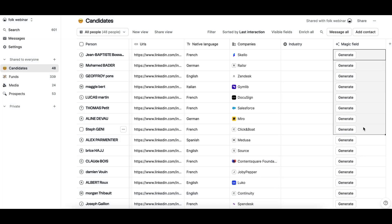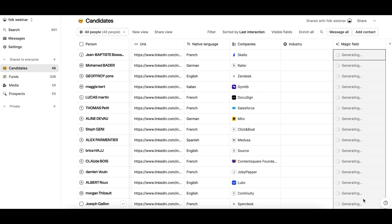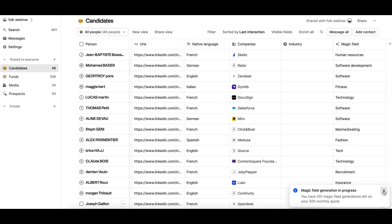Once your prompt is saved, you can generate the data for all your contacts. Simply select all the cells from your column and hit Command plus Enter.